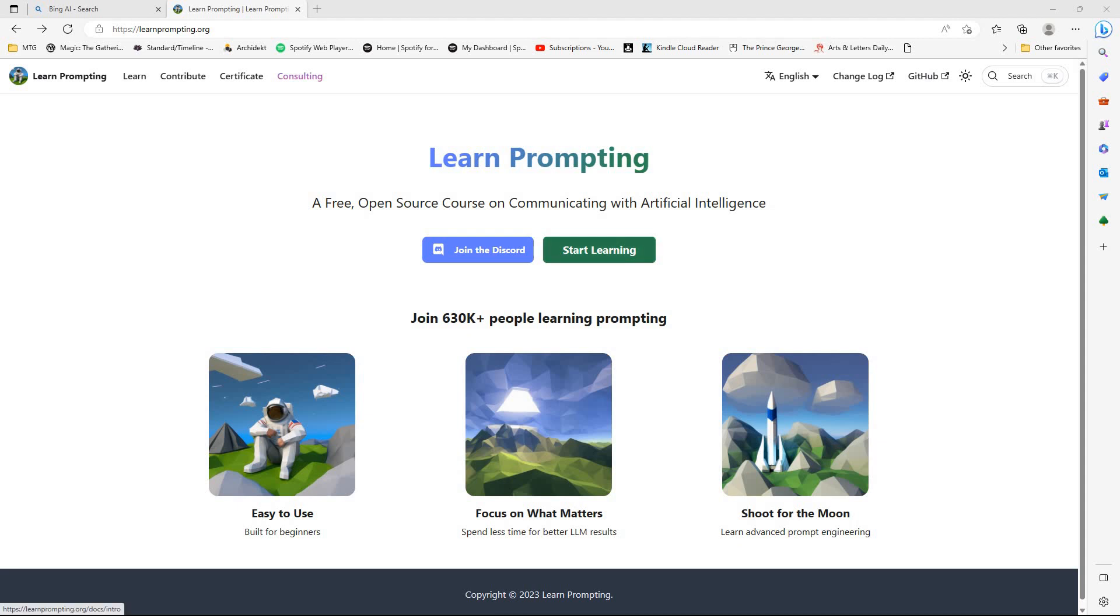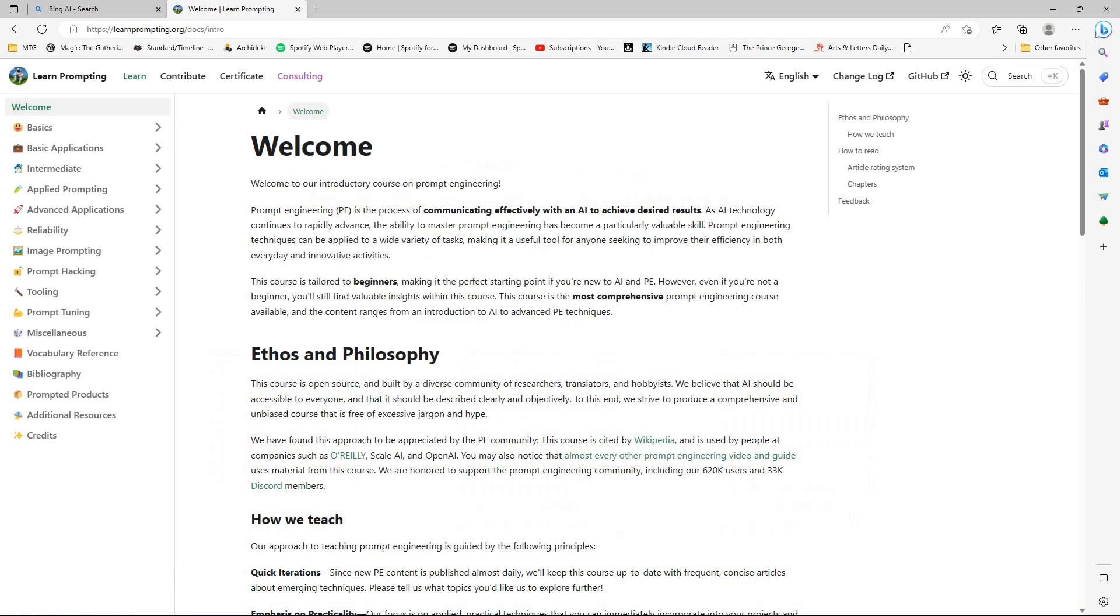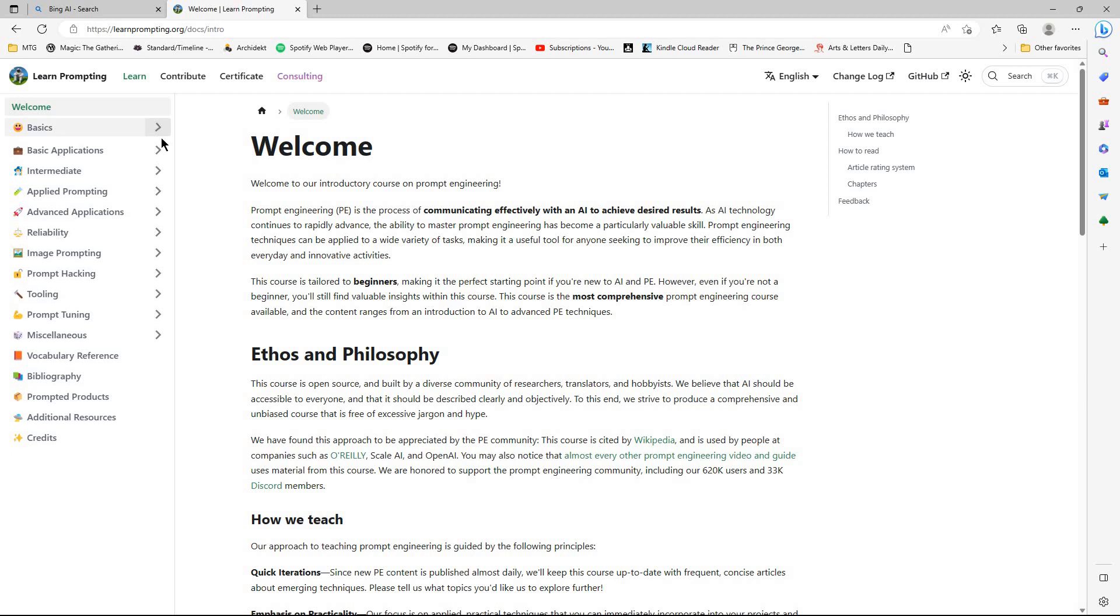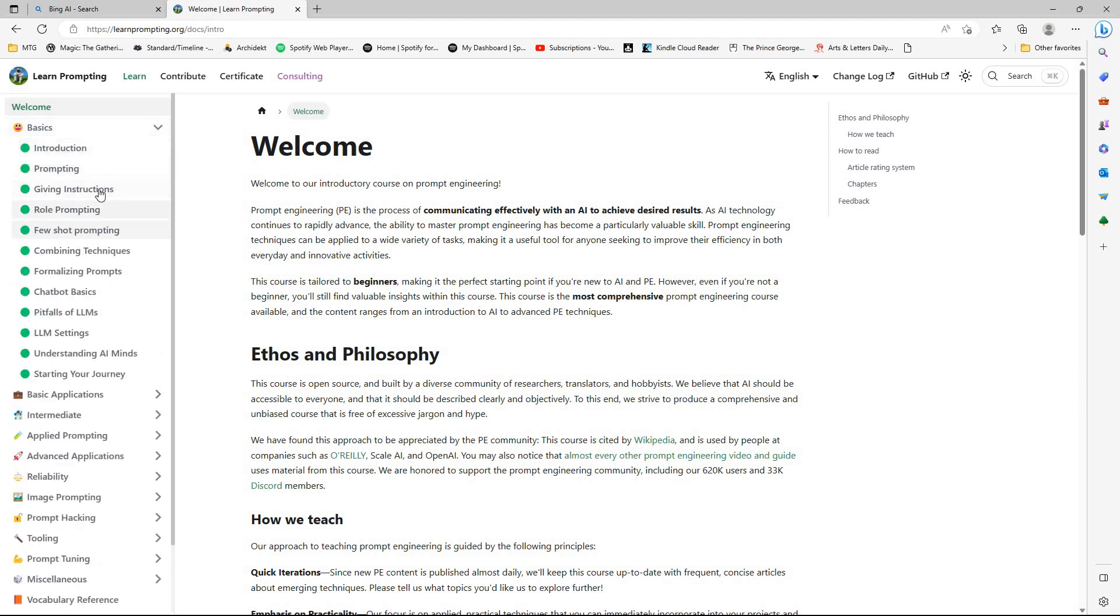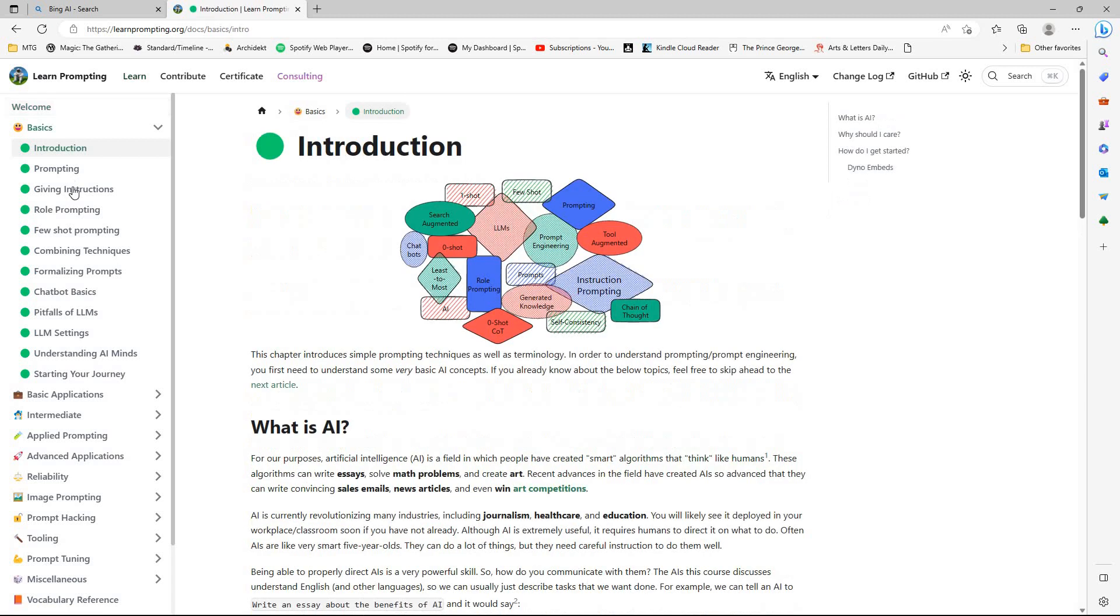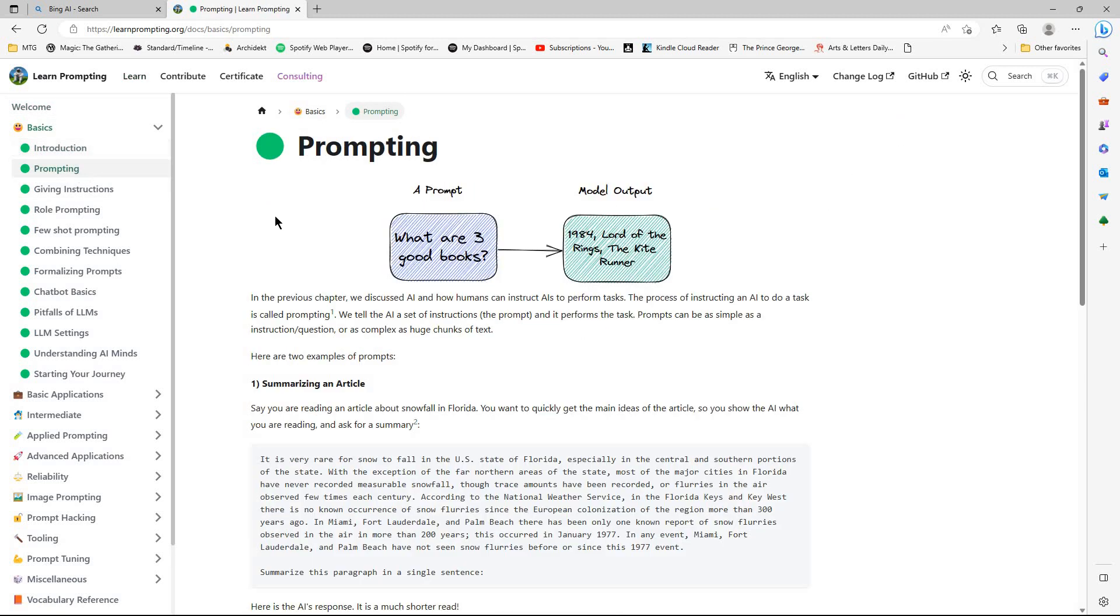So in at least one previous video I'd mentioned about this site called Learn Prompting. And over the course of last week into this week I've been systematically going through and trying these things out. I really enjoy this course and I would thoroughly recommend that if you want to get into prompt engineering this is an excellent place to start.